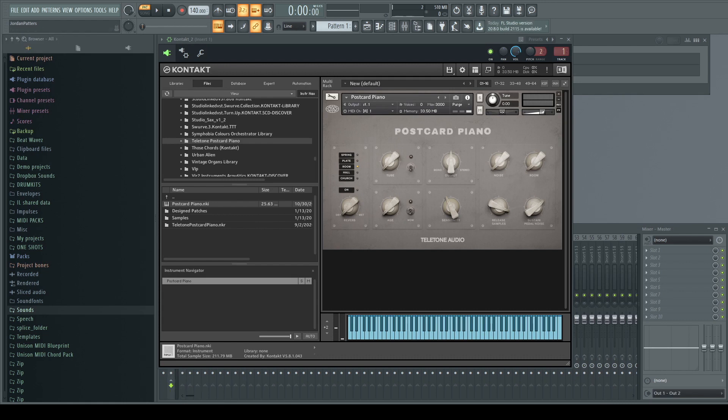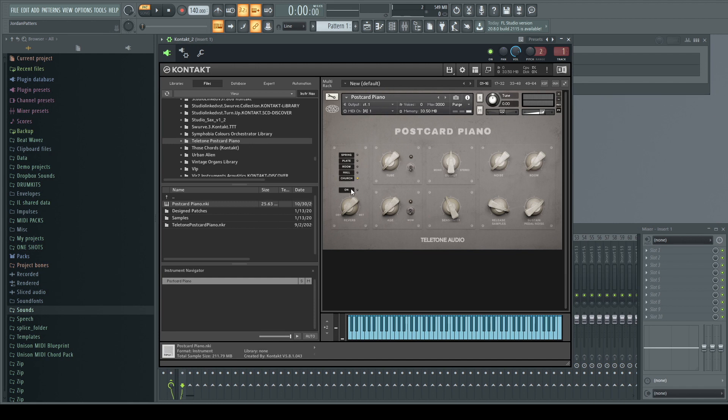So over here we have our Reverb. Spring, Plate, Room, Hall, Church. Real easy, nothing complicated. Just turn it on and dial something in.